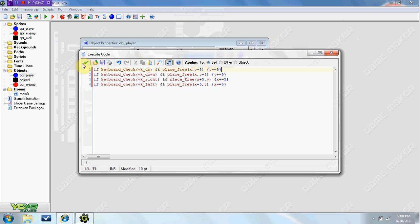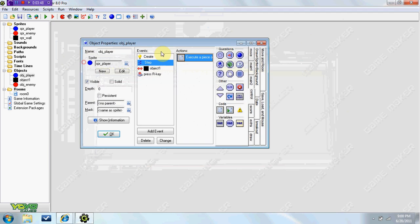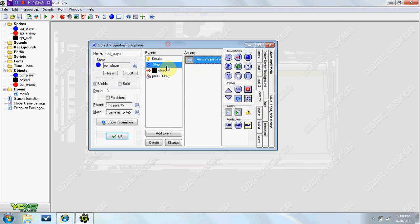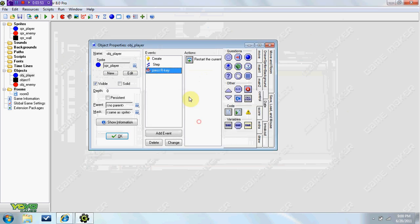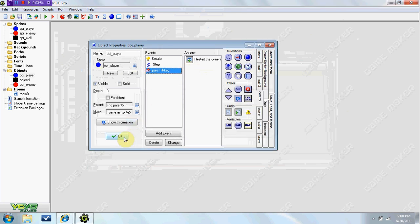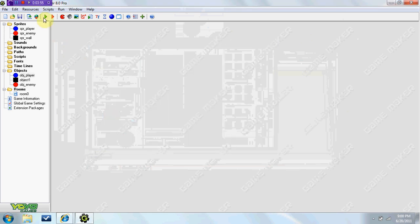And we can go ahead and get rid of this collision because we don't need that anymore.